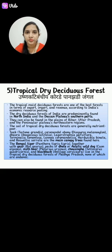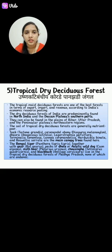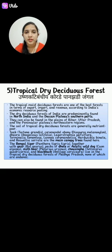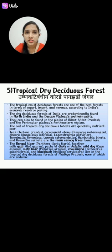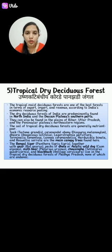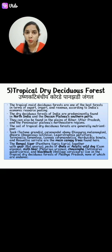Tropical dry deciduous forests are also found in the plains of Bihar, Uttar Pradesh, and Peninsular Plateau, and the northeastern regions. The soil of the tropical dry deciduous forests is generally nutrient poor.